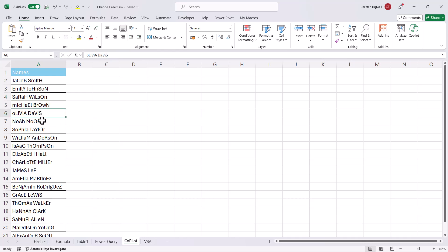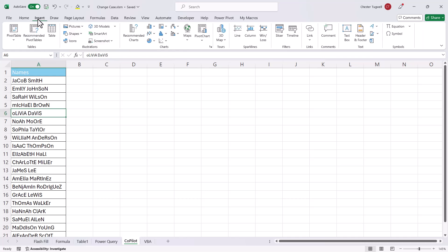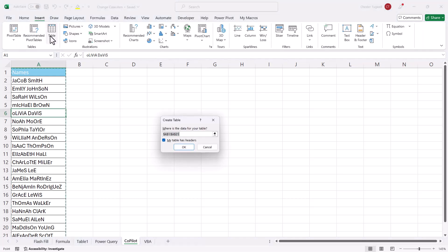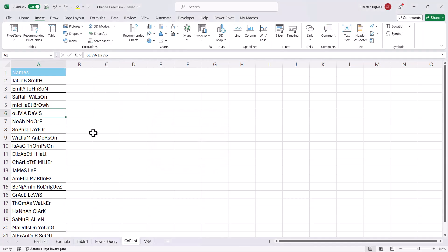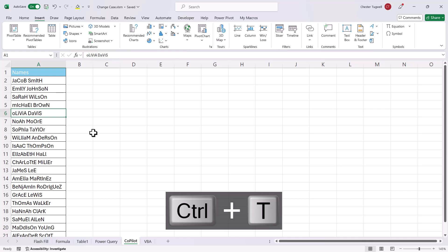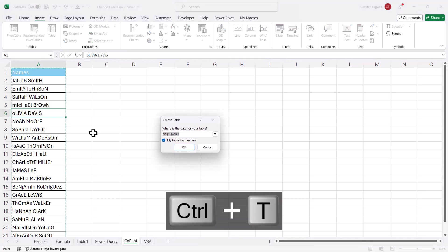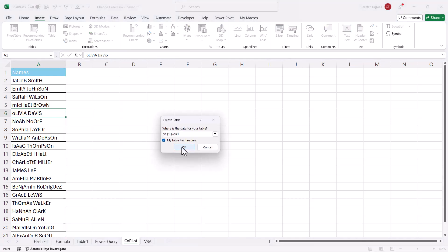So to do that, I'd click somewhere in the data, go to Insert Table, or use the shortcut key Control T, and then just click on OK.